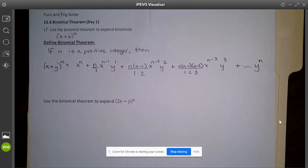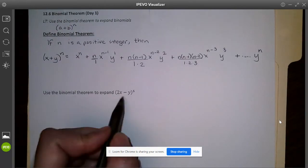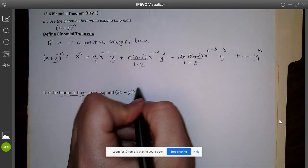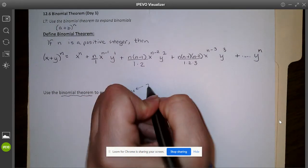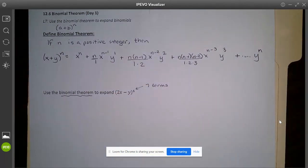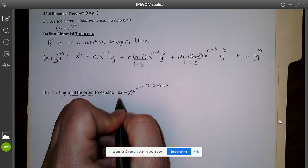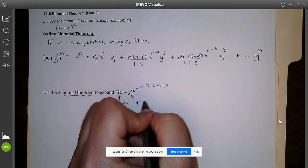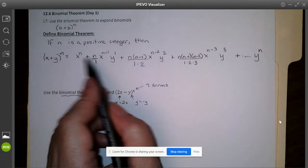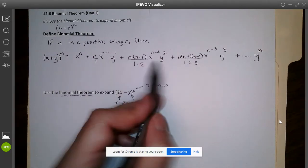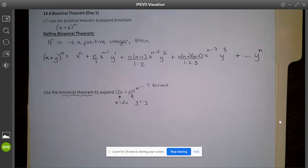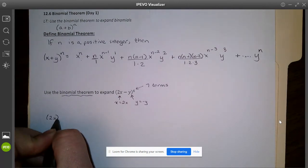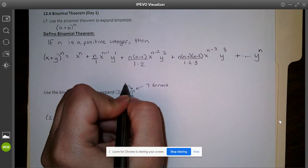Now let's apply this to (2x minus y) to the sixth. We're going to use the binomial theorem to expand this. Going to the triangle, this is row six, which also tells us we'll have seven terms when we expand. Here, my x is really 2x and my y is really negative y. So anywhere we'd put an x in the formula, we put 2x, and anywhere we'd put a y, we put negative y.